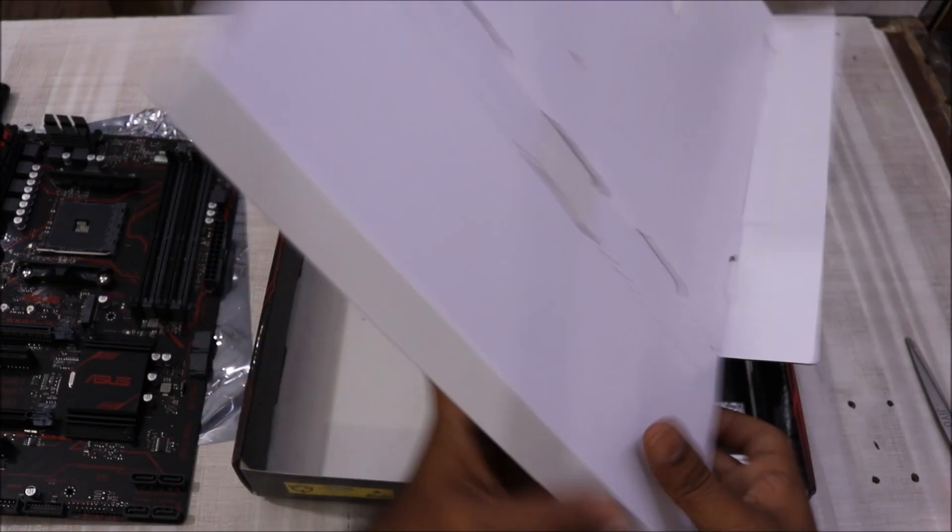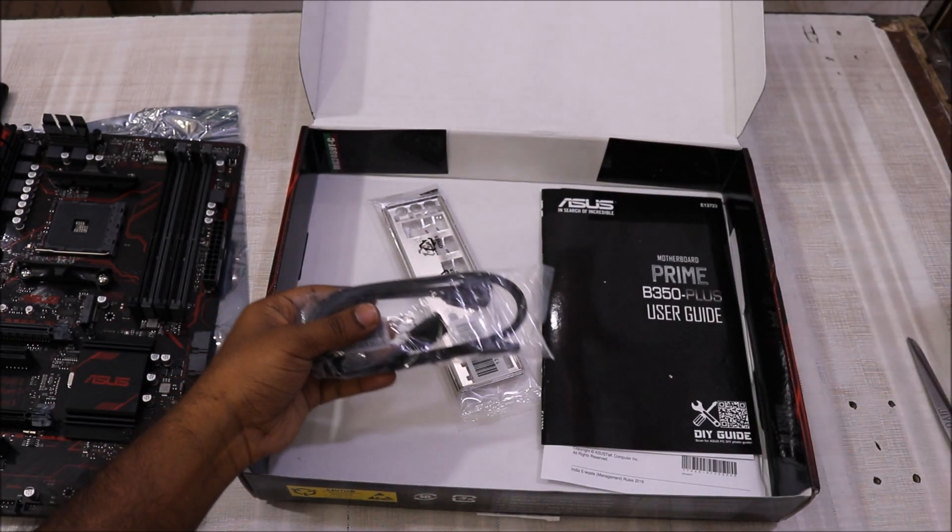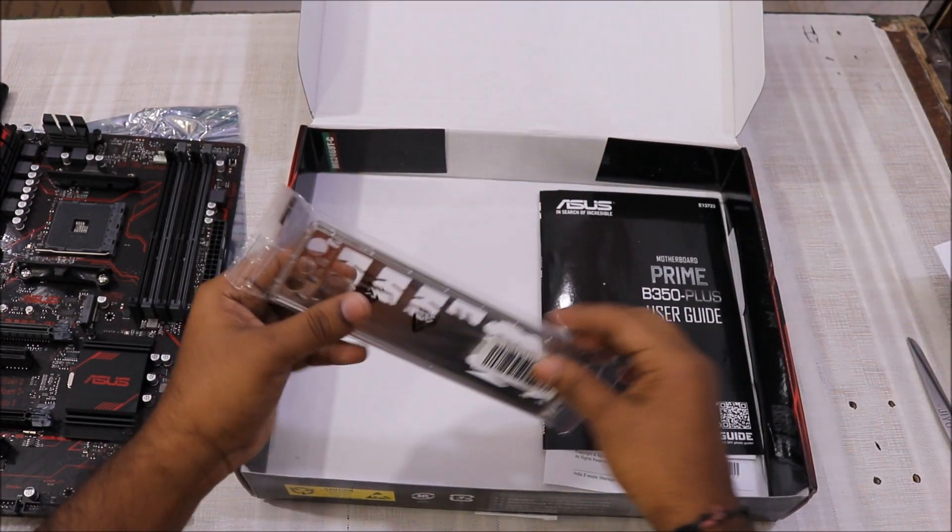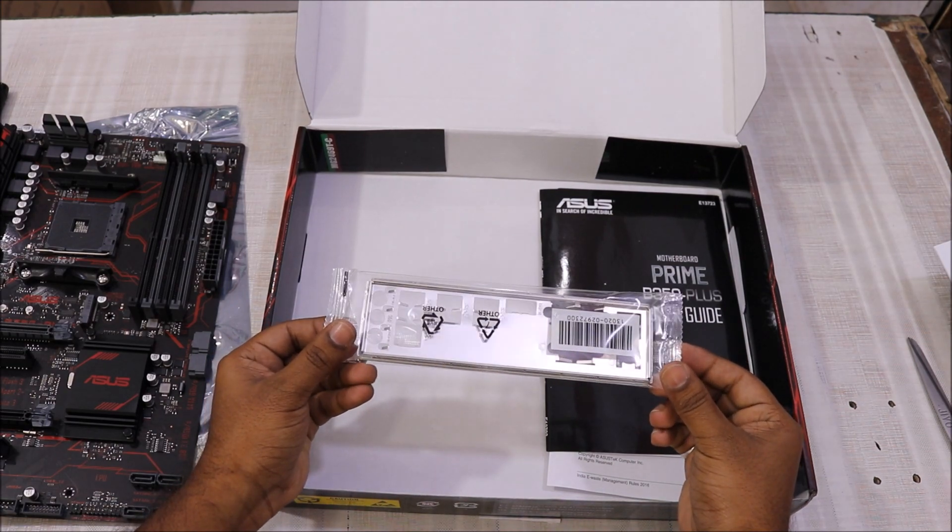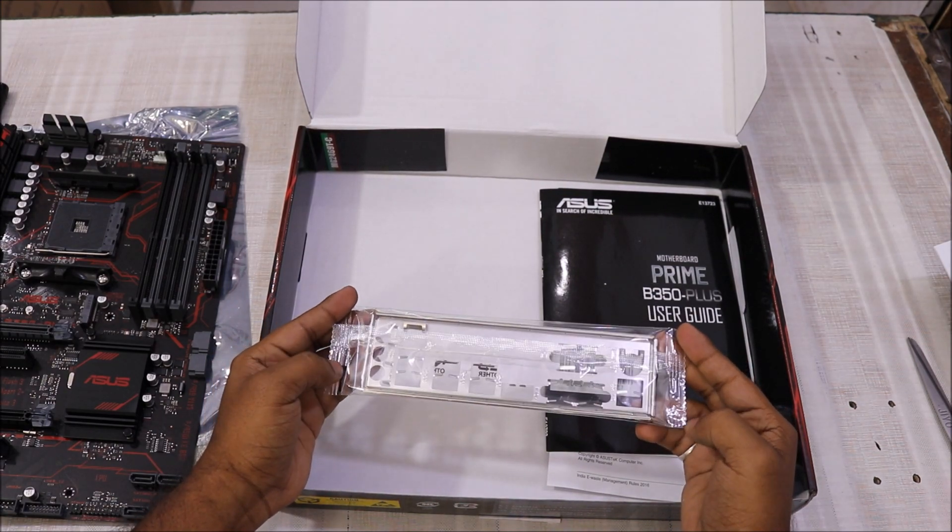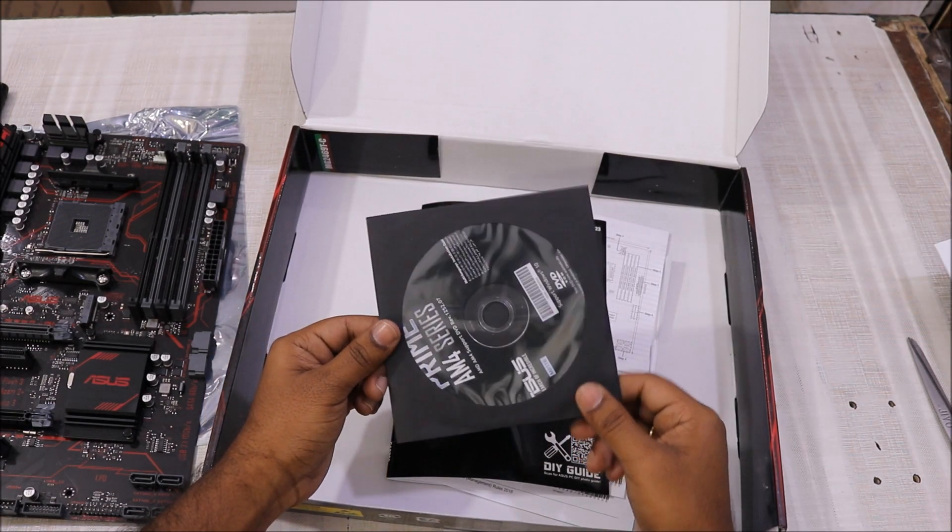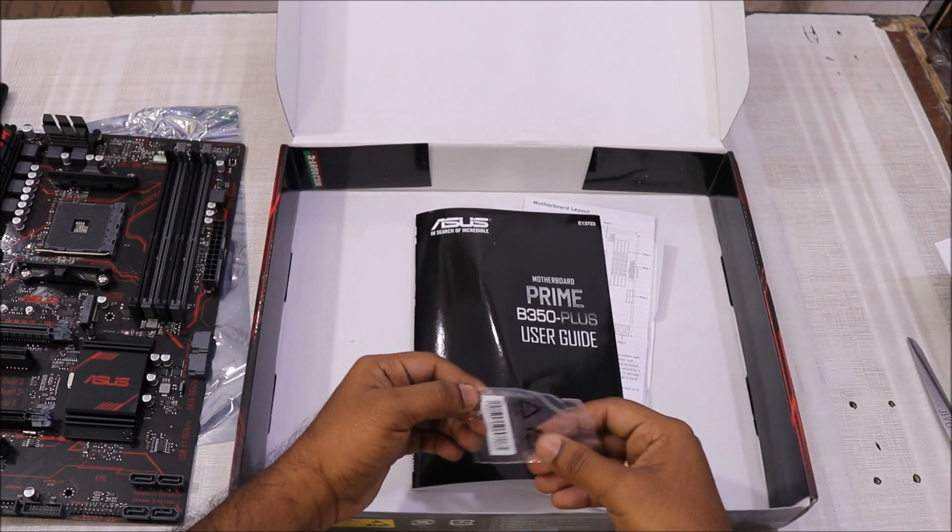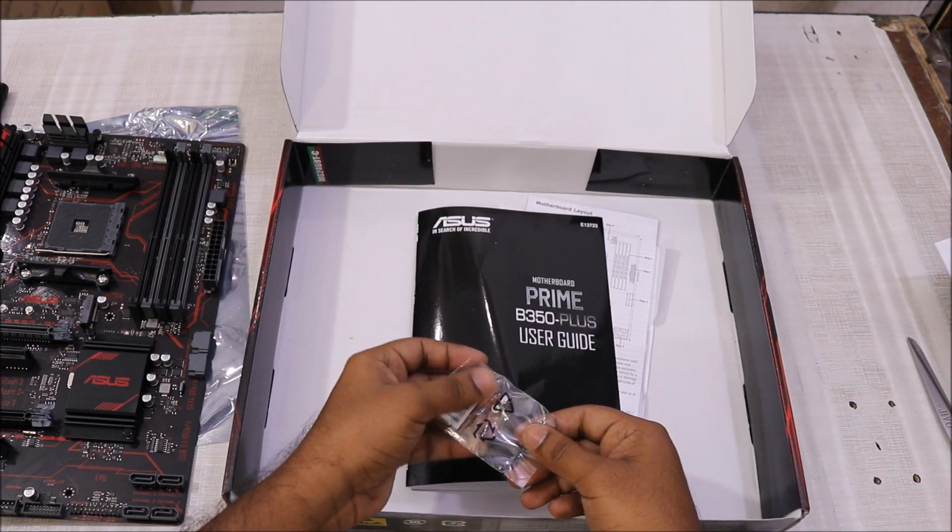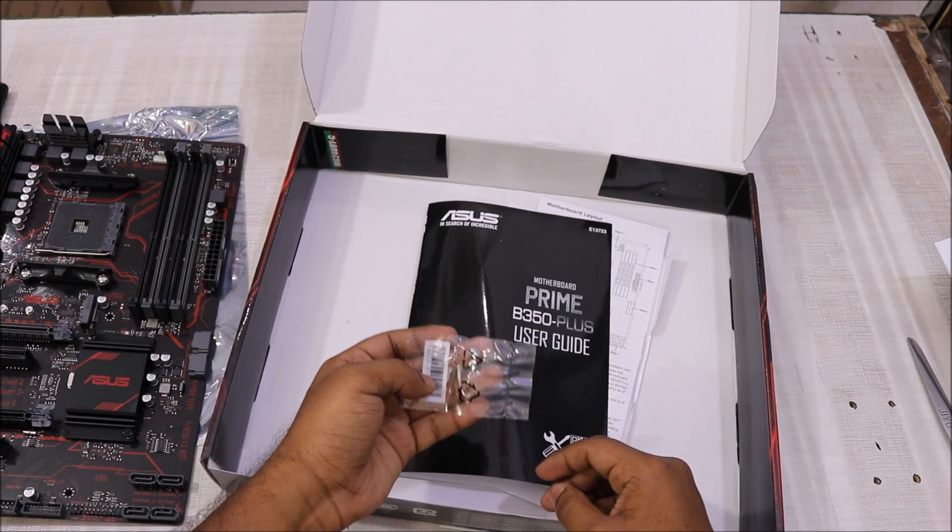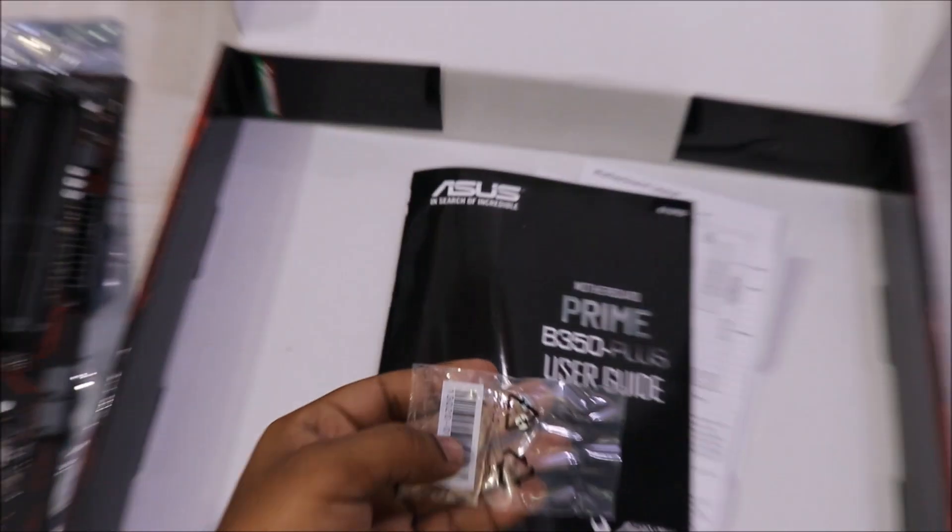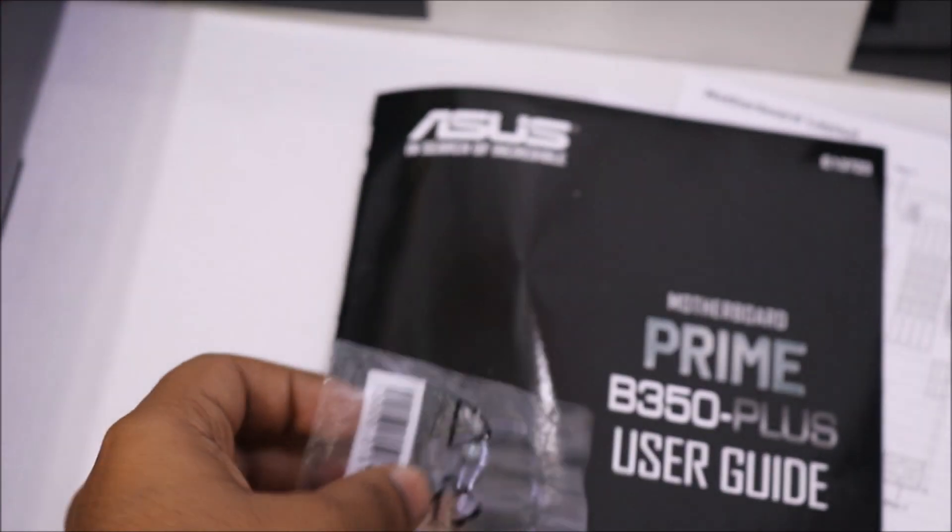So you get the SATA cables, the IO shield or any driver CD to just install the driver which is not really important. I would strongly recommend to install the drivers from the official website. You also get a tiny screws to mount the m.2 SSD.